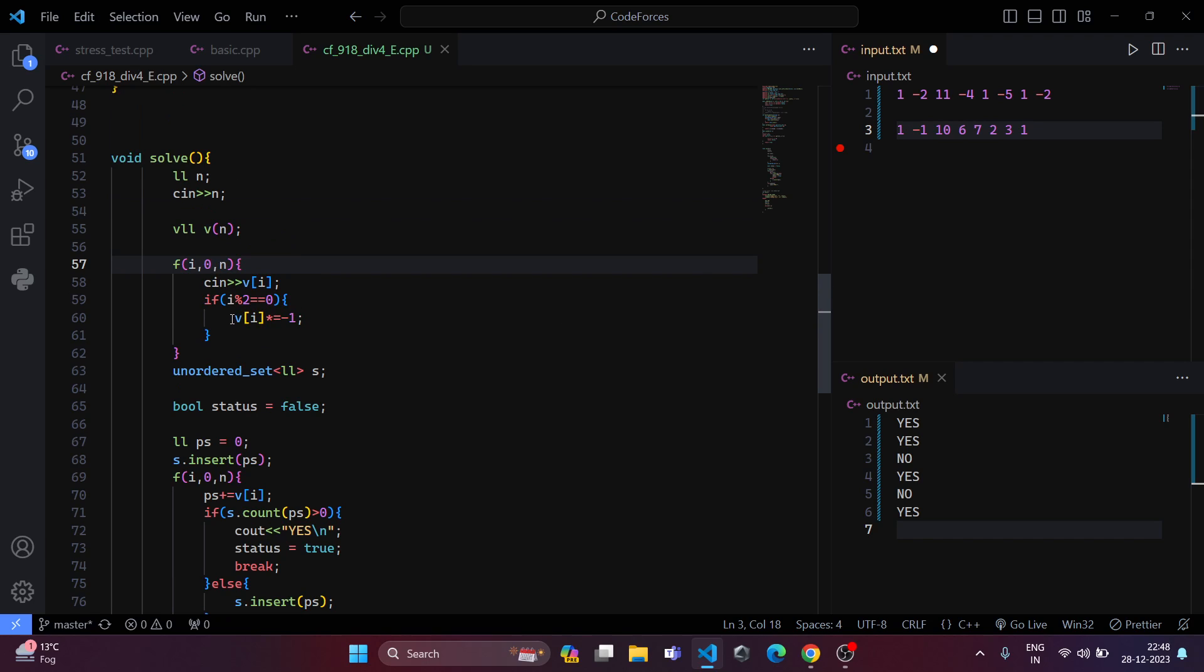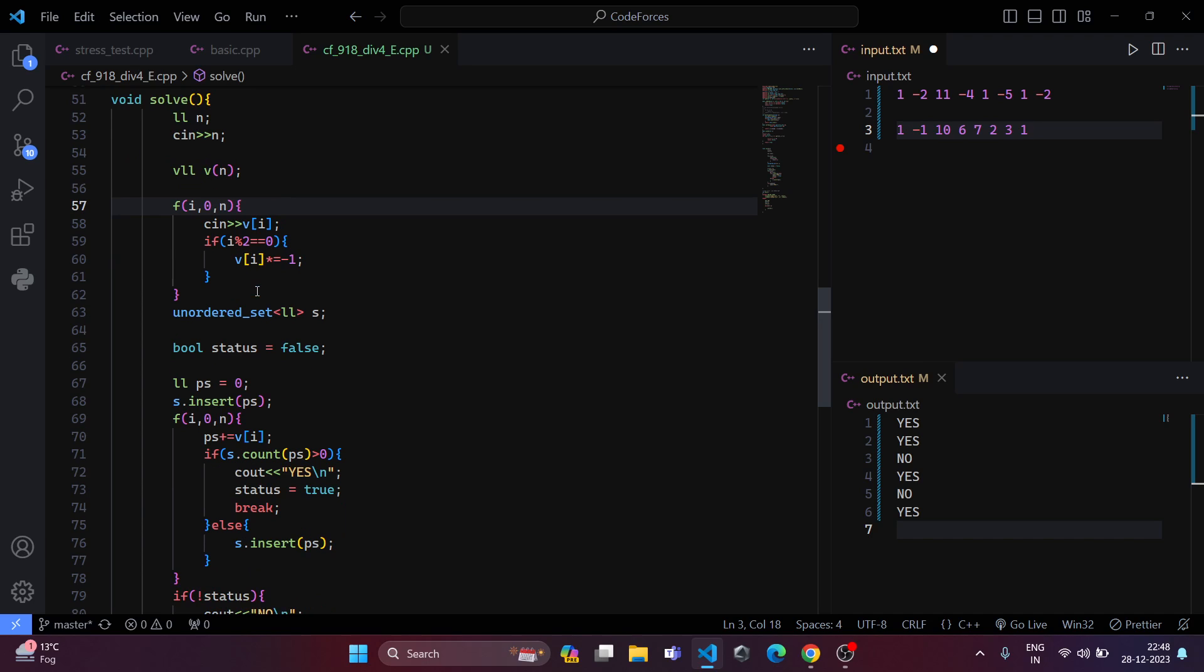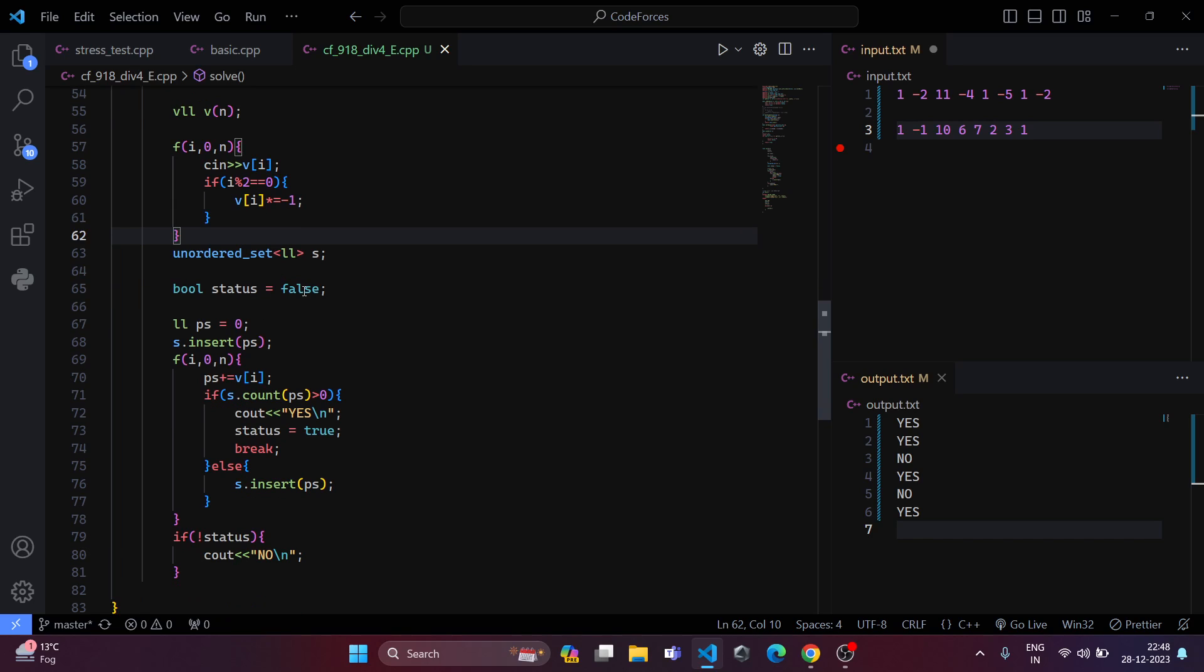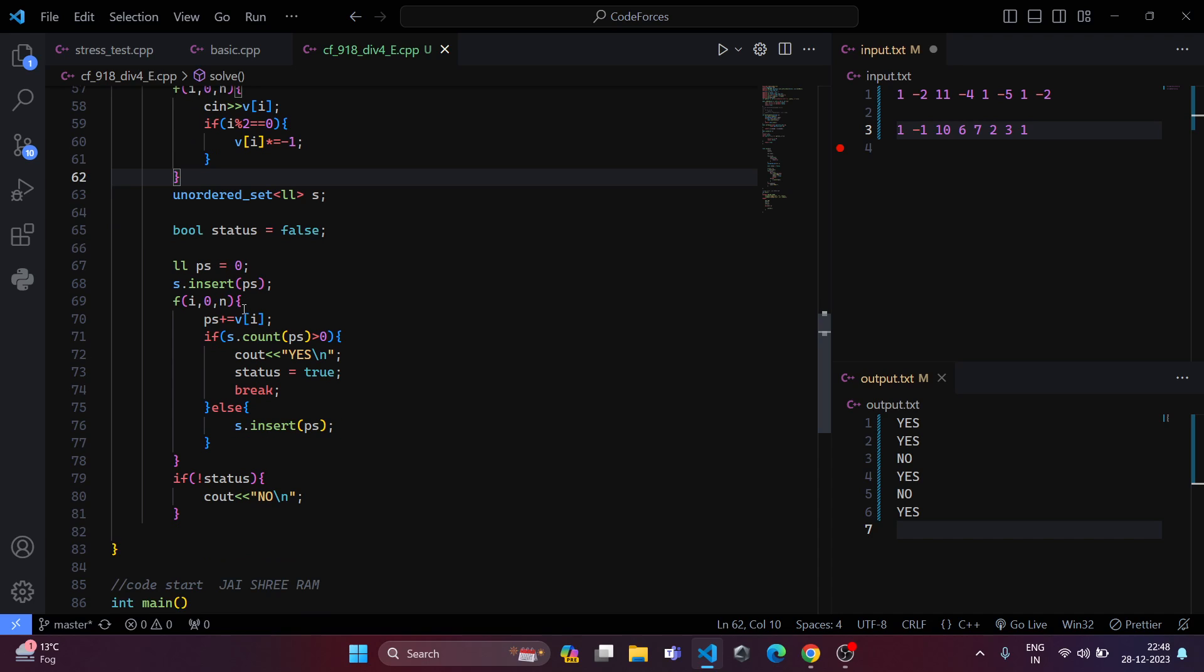So for this, we have taken inputs of all the integers and we have multiplied the even indexes that is 0, 2, 4, and these indexes we have multiplied by minus 1. And we have maintained an unordered set of long long int. We have maintained a prefix sum and initially we have inserted 0 in the set.